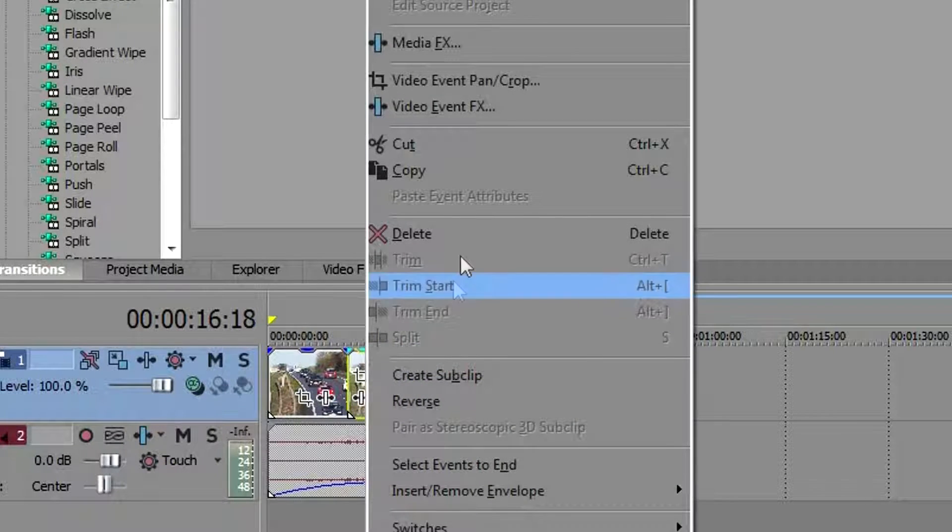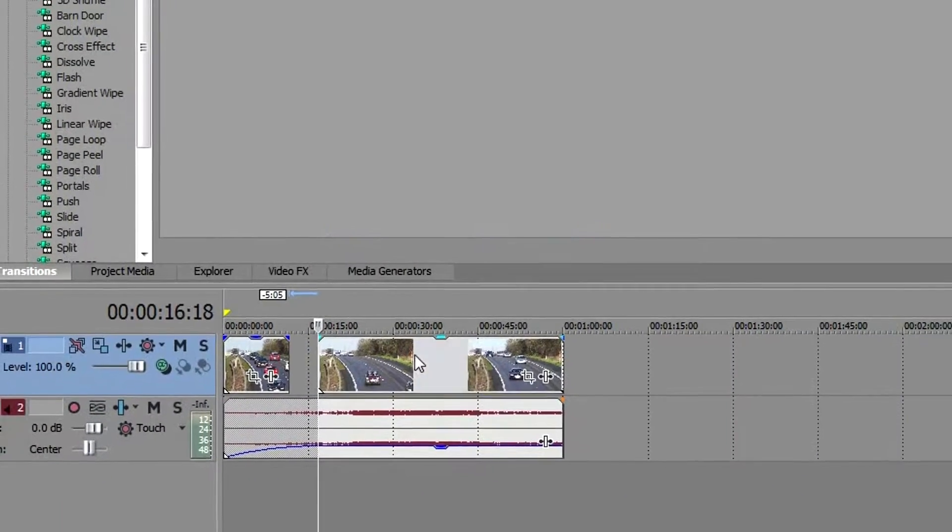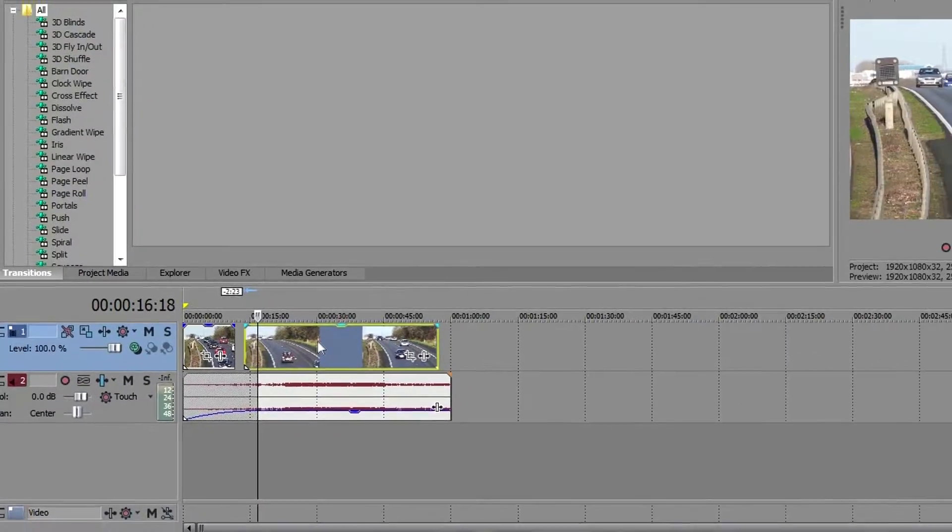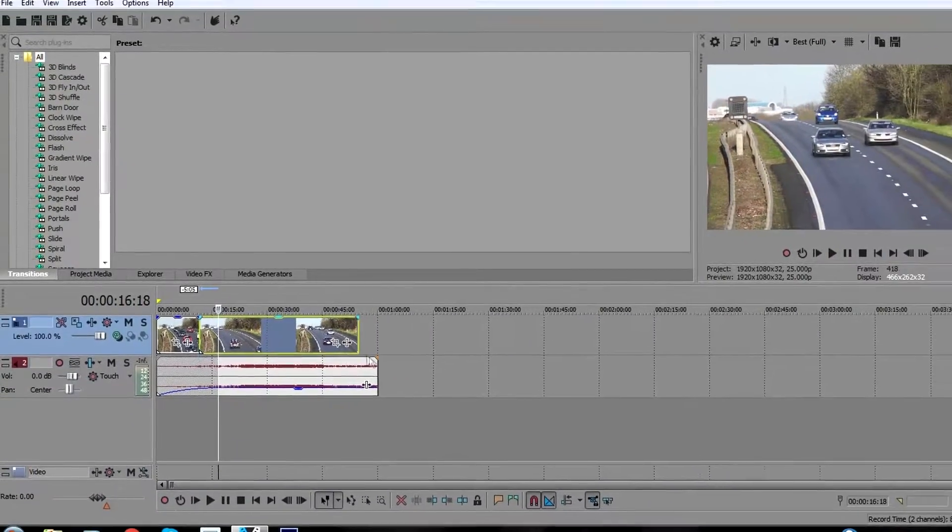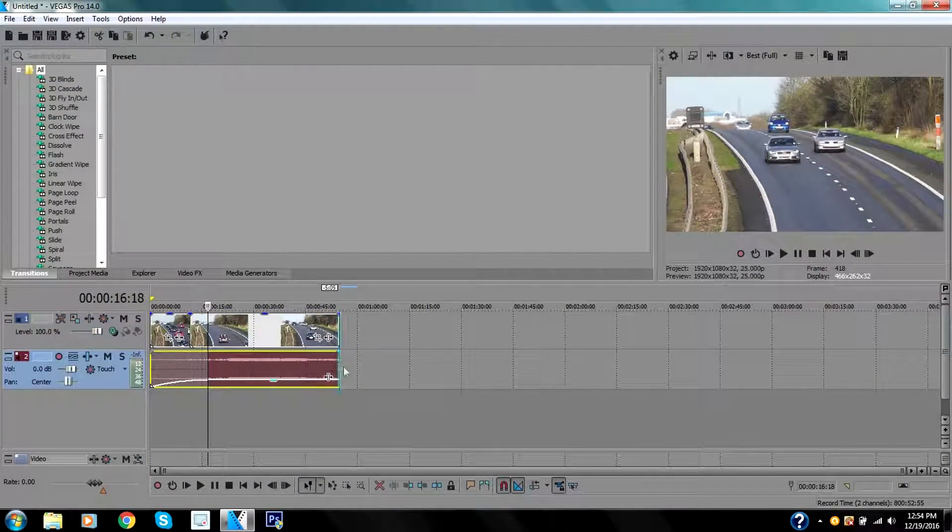I will drag down the video down here, drag down the music right here, and that's one way of doing it.